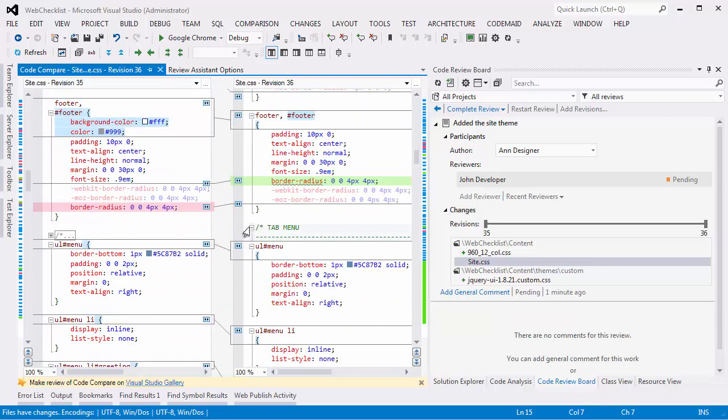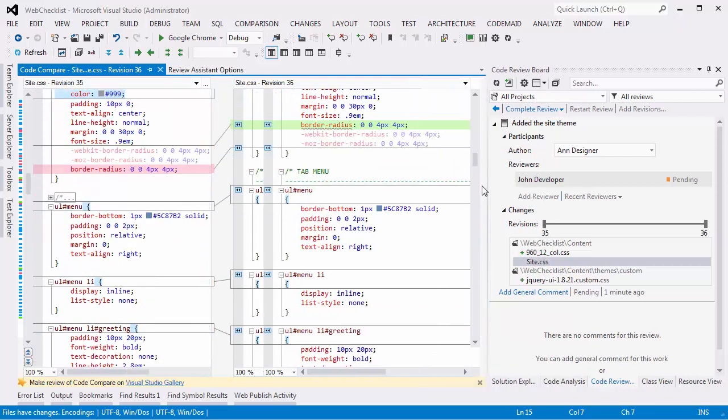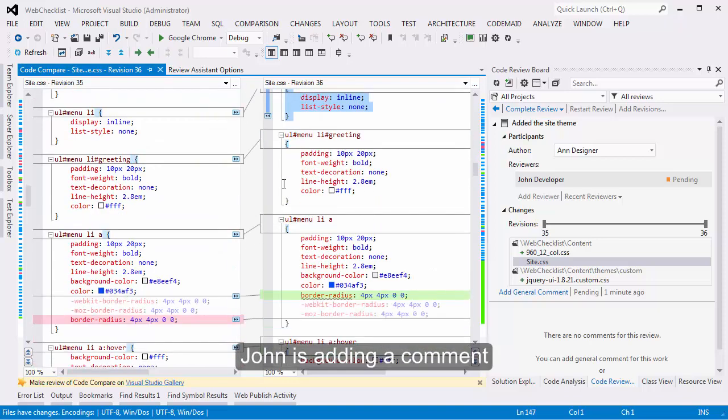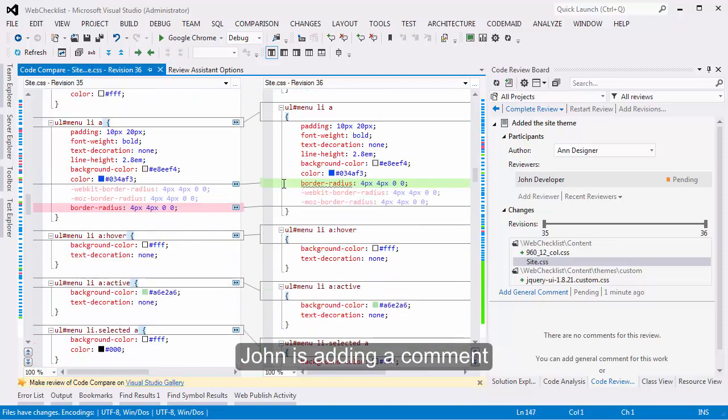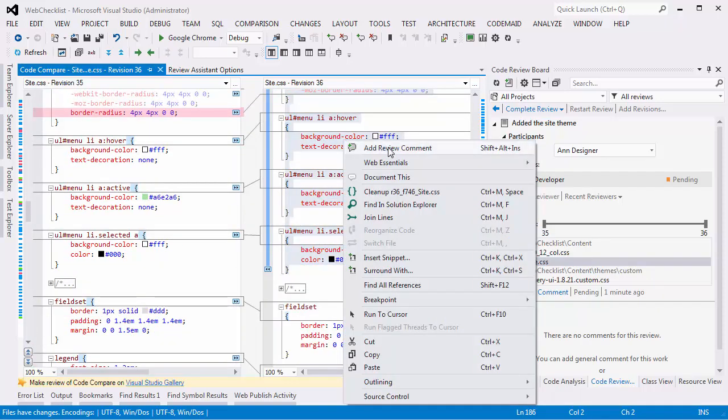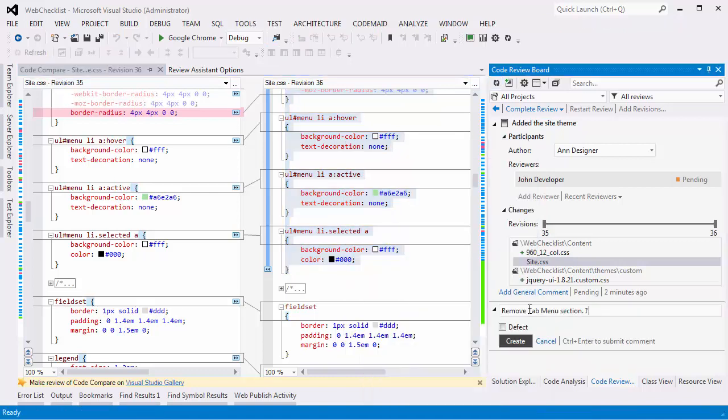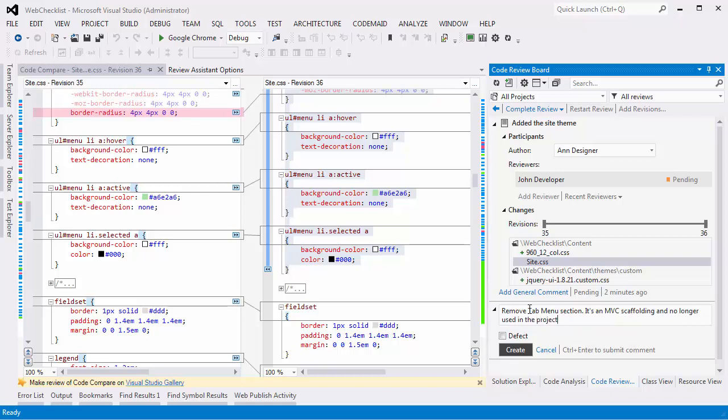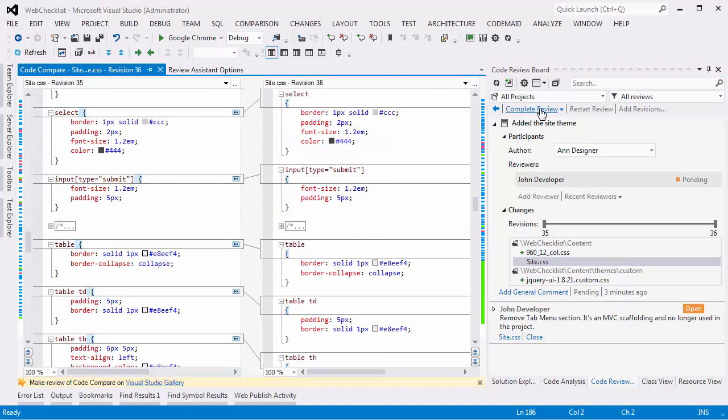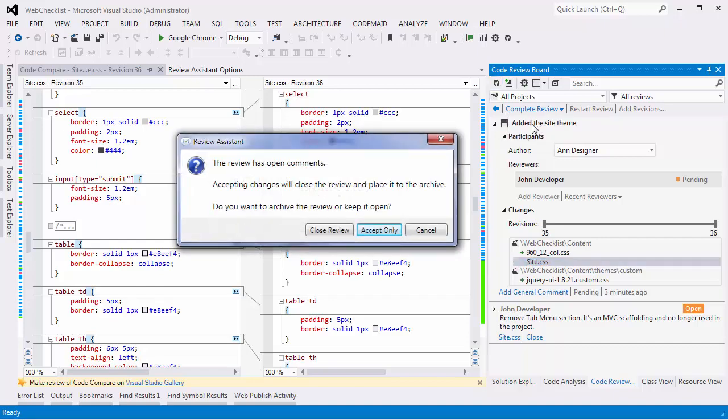John adds the following comment to content-site-css file. And now John wants to close the review. He chooses accept changes because he has written only one minor comment.